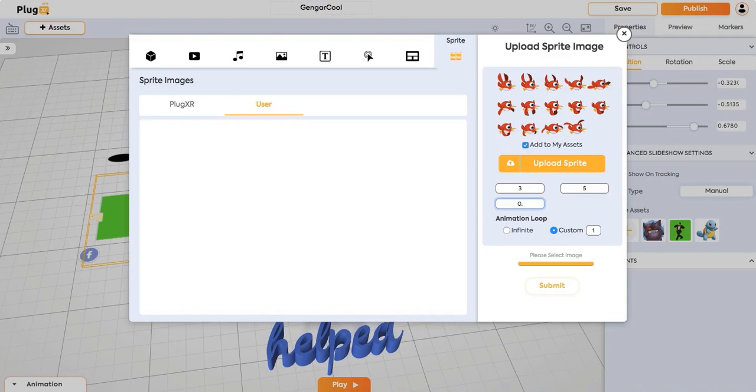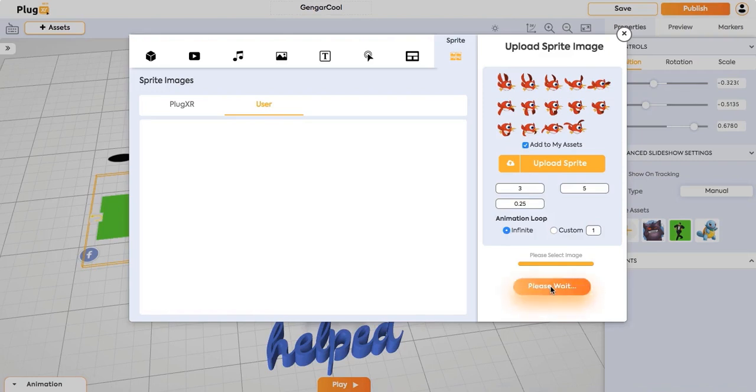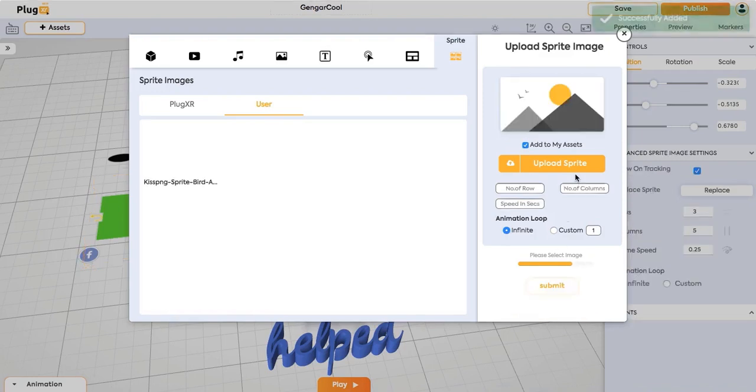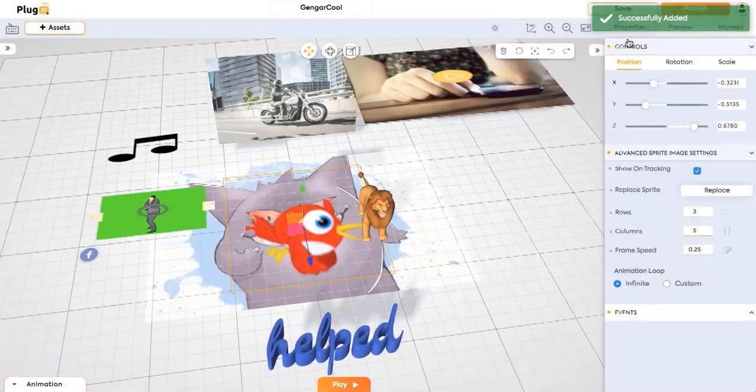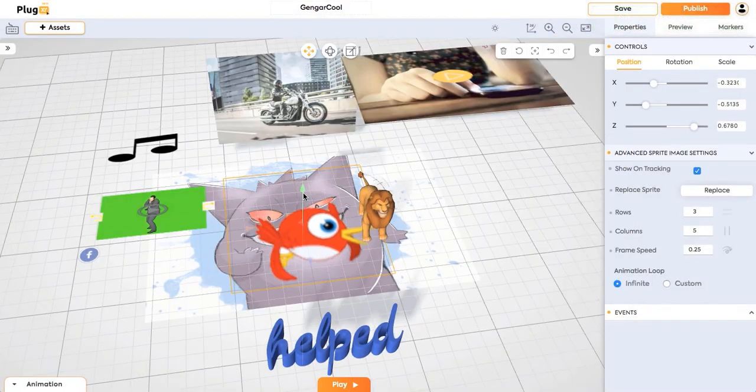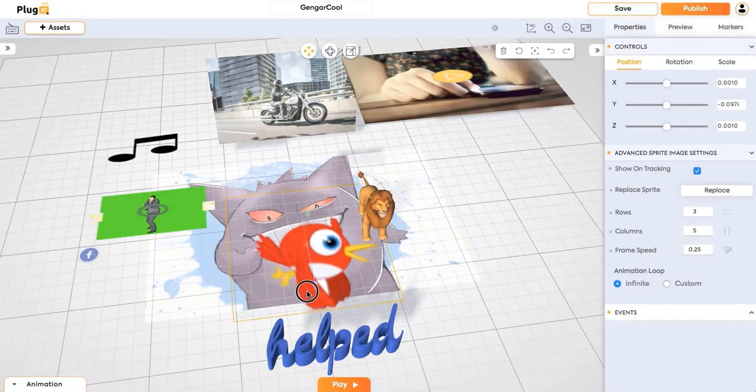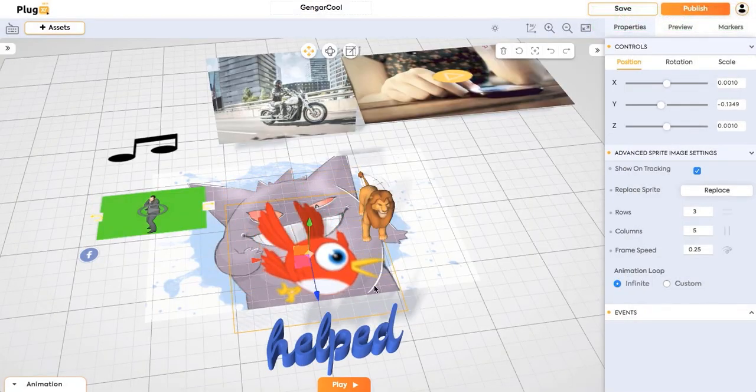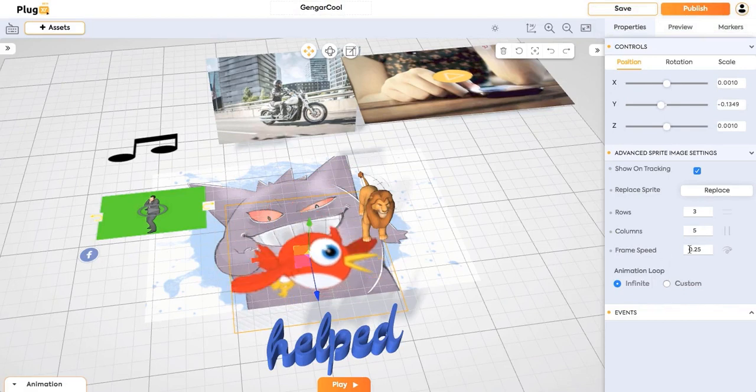It is 0.25 right now. And I will put it to infinite loop so that it gets played in any number of times. See this sprite sheet has been added. And it is now currently playing at the speed of 0.25.